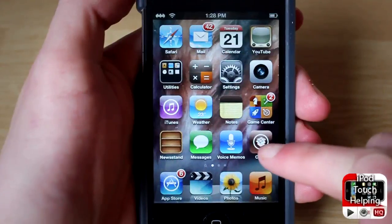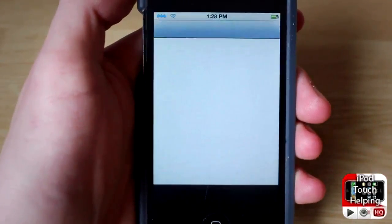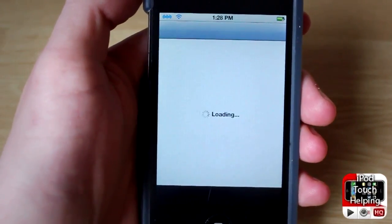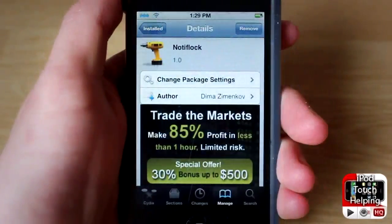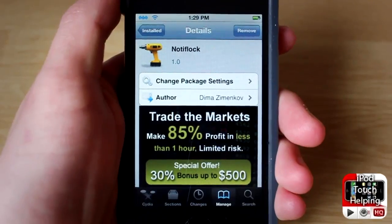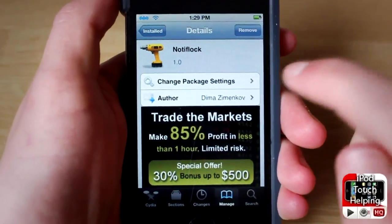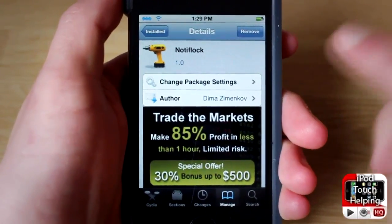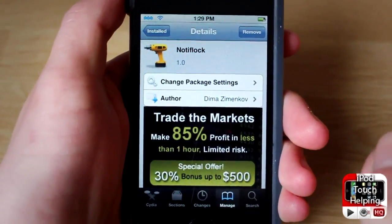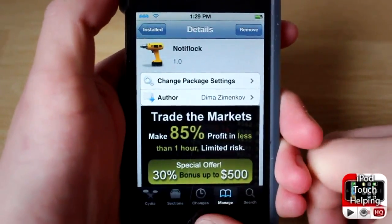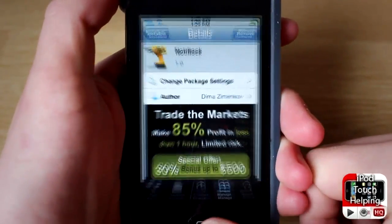To do that, you guys are going to want to open up Cydia and then download the following tweak. Once Cydia has loaded up, you guys are just going to want to search for Nodilock — all one word, just like that — and you guys are going to want to click install in the top right hand button.